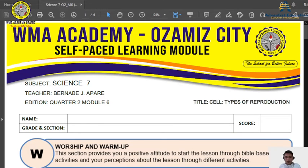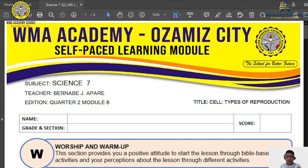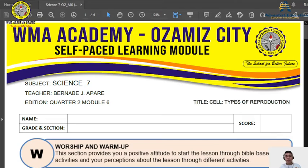Hi everybody, welcome to our sixth session of our science class. I hope that you already started answering your module, especially the easy parts. Now we are on the sixth session and we will be having another topic — a very special topic for this science class. This is all about reproduction. Today we will be learning about the types of reproduction.